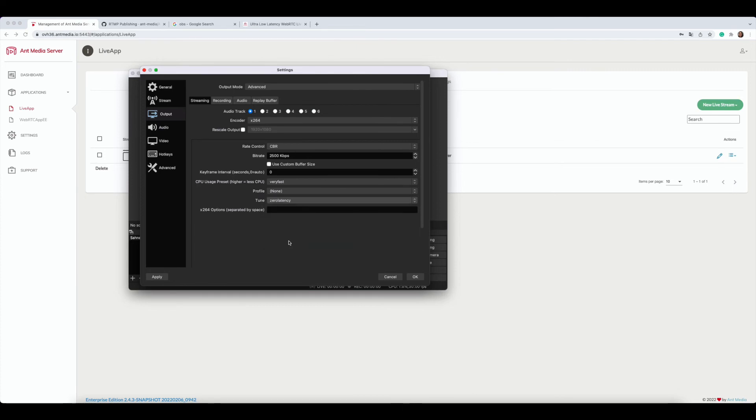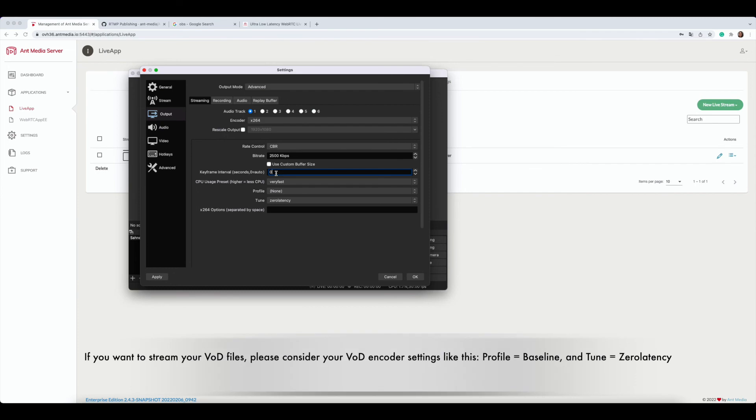You can also configure the bitrate according to your quality and internet bandwidth requirements. Please don't forget to set the keyframe interval to one.